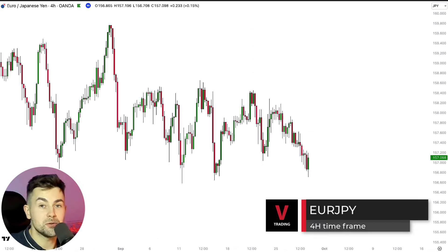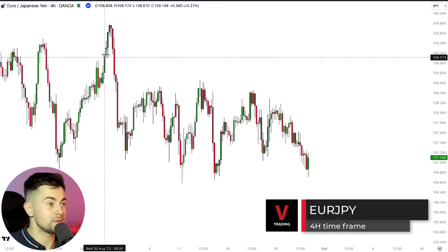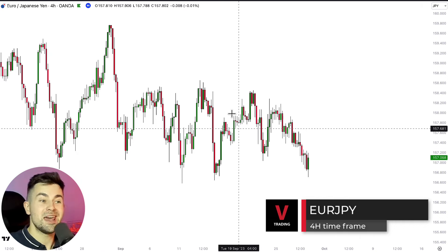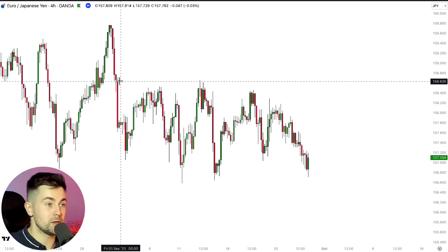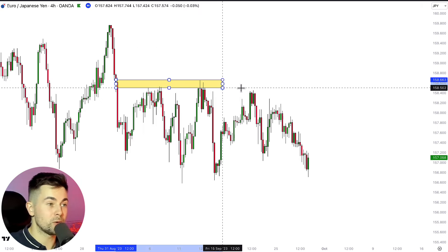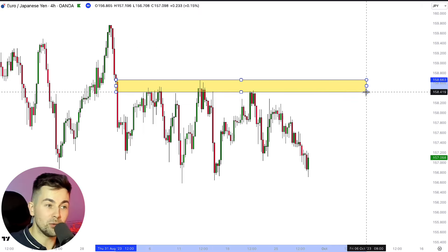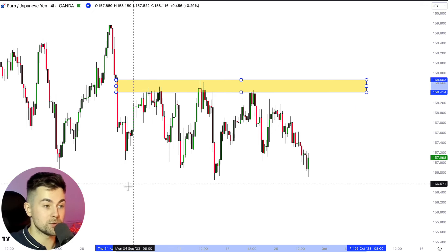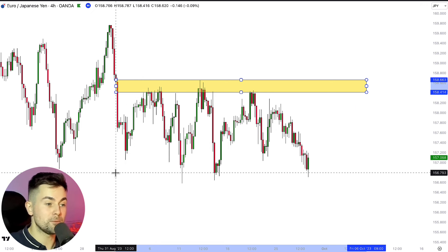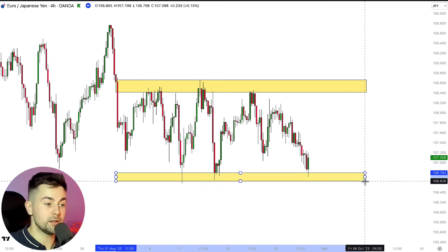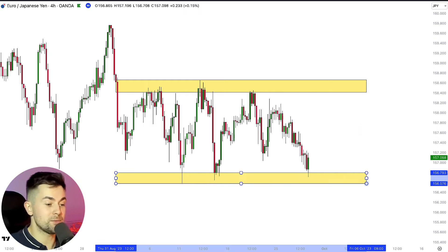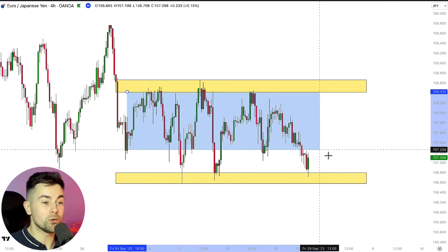Take a look at the price action on a euro-yen pair. You can see that after a strong bearish impulse, the market started to coil. You can see that the price started to set equal highs and respect that horizontal resistance. And at the same time, the price started to set equal lows. So here we have a perfect example of a horizontal range.